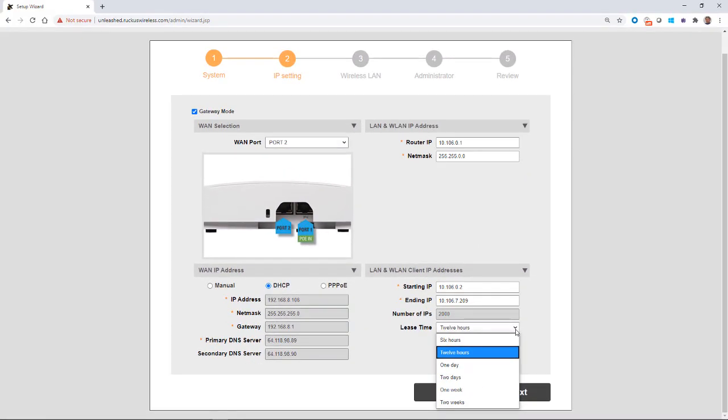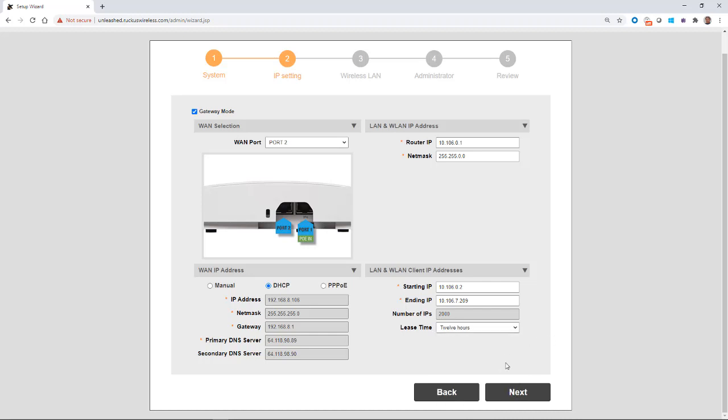So I could go 12 hours, one day, two days, one week, or two weeks, up to two weeks. And then I'm going to click on next.